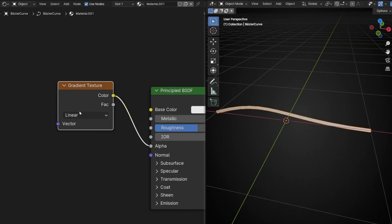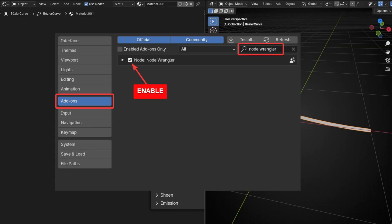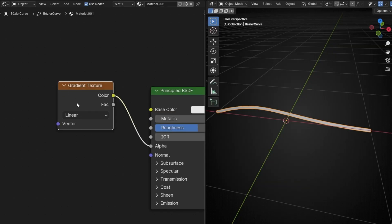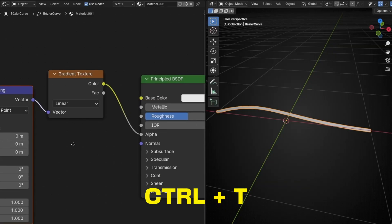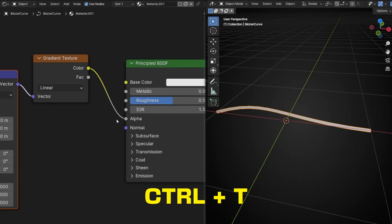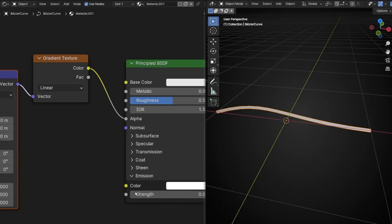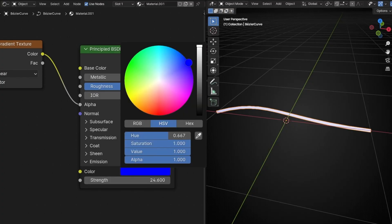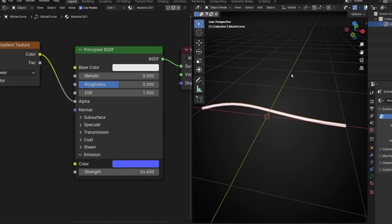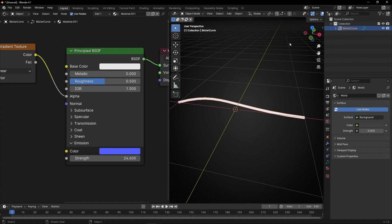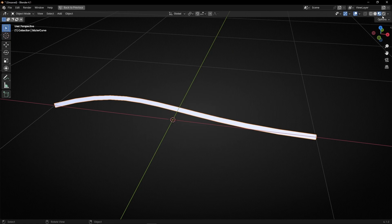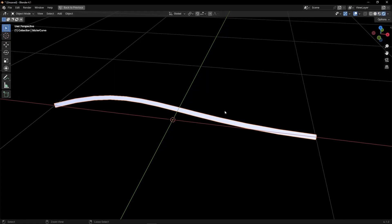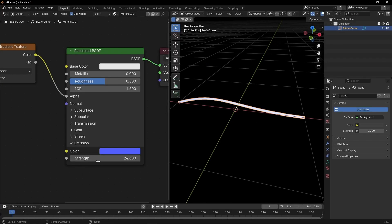So I recommend you to have Node Wrangler activated in add-ons and select this and press Ctrl+T. By the way, I'm going to open emission and increment this and select another color, for example this one. And now in theory, if we come back to render view, we should see these colors.